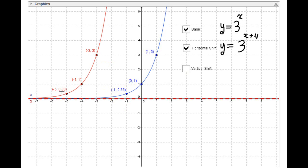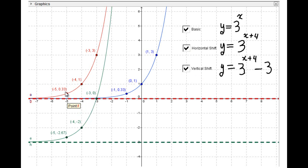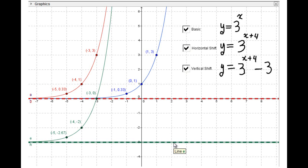The second components stay the same since this is a horizontal motion. Finally, vertical shift minus three moves the graph down. The second components decrease by three: 3 − 3 = 0, 1 − 3 = −2, and 1/3 − 3 = −2.67. The horizontal asymptote is now y = −3.